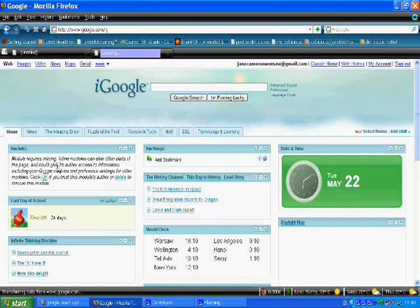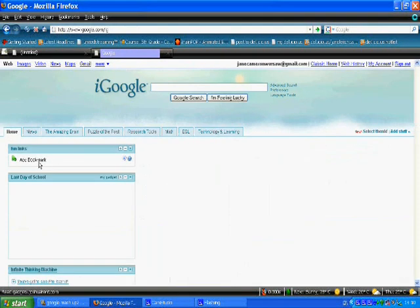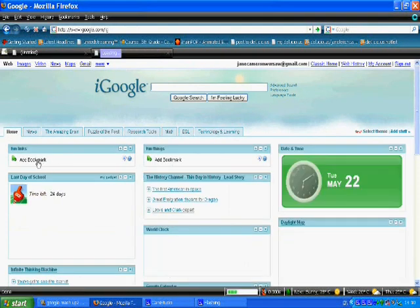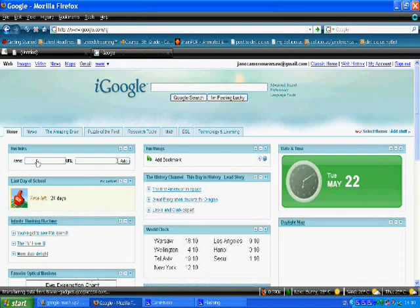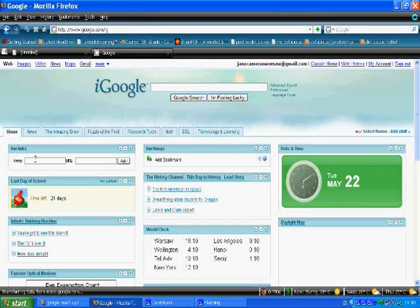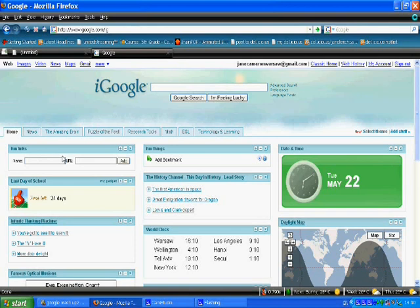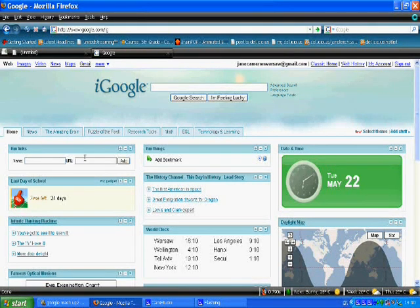Now if I wish to add a link, by clicking the add bookmark, I can type in a name or a description, and then copy and paste the web address here, and click add.